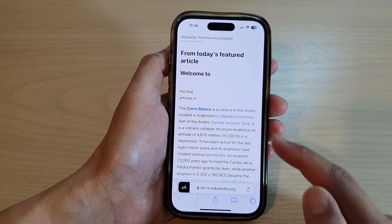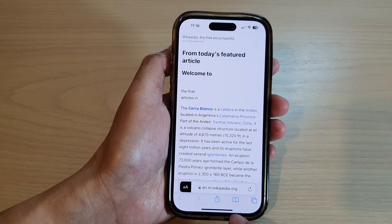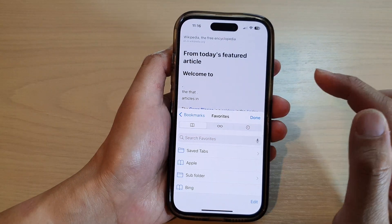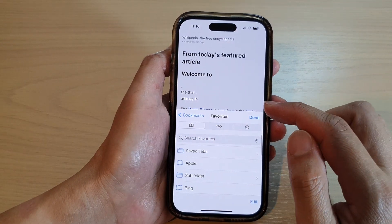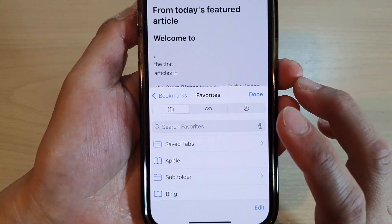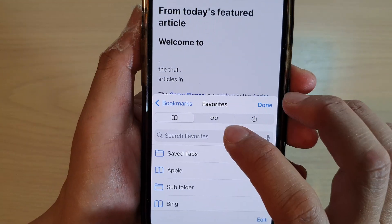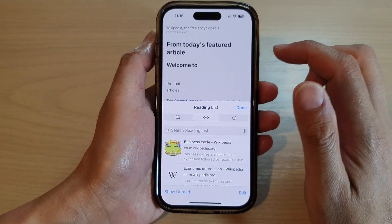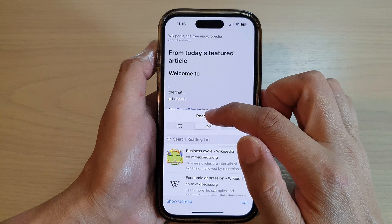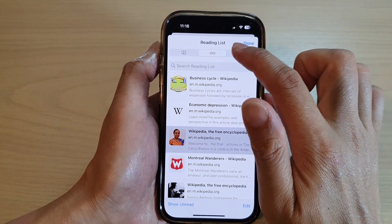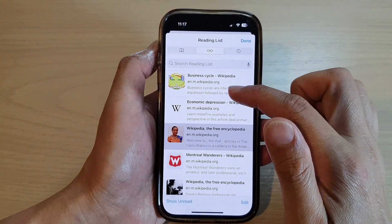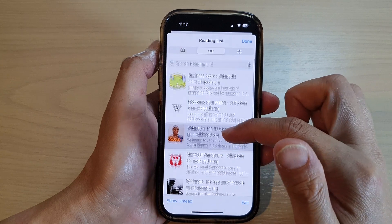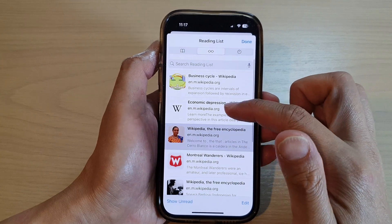Next in here, tap on the bookmark icon at the top. To find your reading list, tap on the glass icon and then you can swipe up to expand out your reading list. And in here, you can scroll down or scroll up to find a web link.